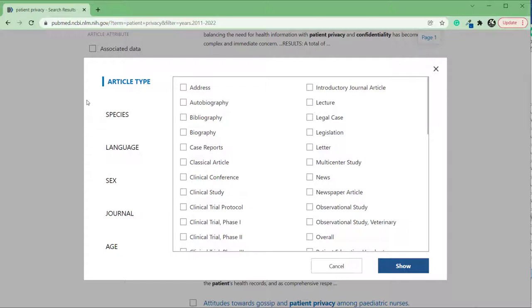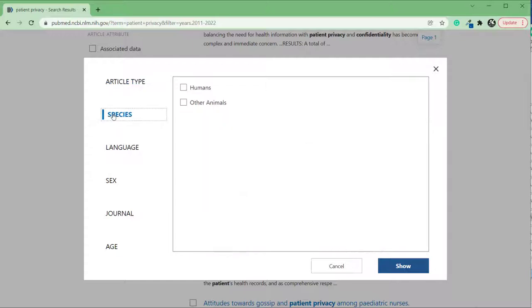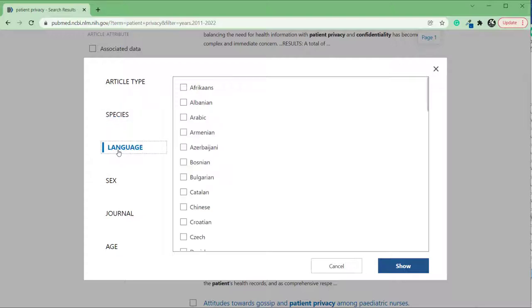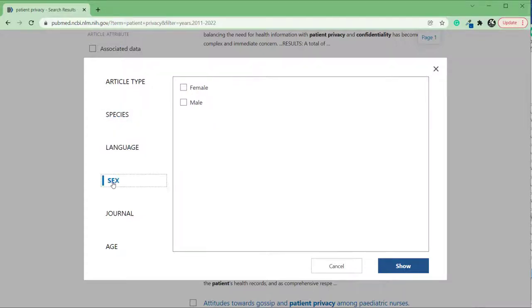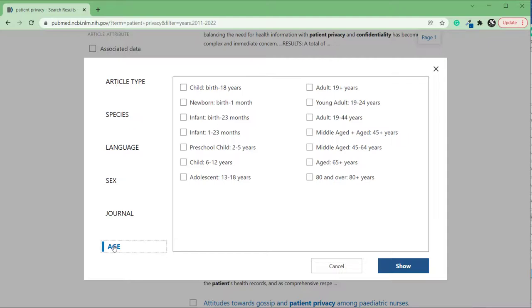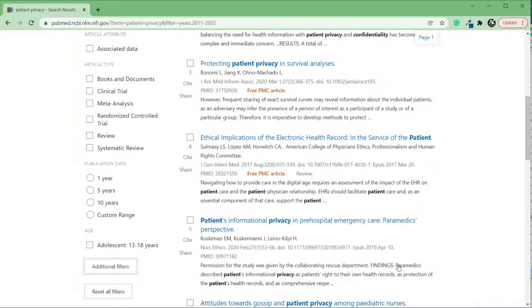You can also add filters for the species covered, the language the article is in, the sex of the population covered, the journal that it's in, and the age of the population. Select any filters that you want to add and click Show.